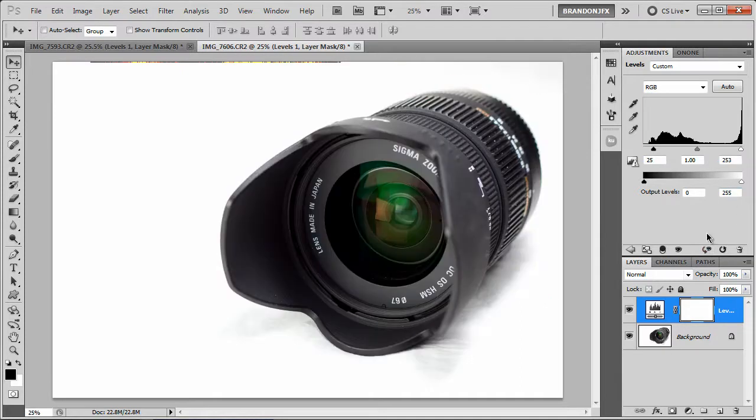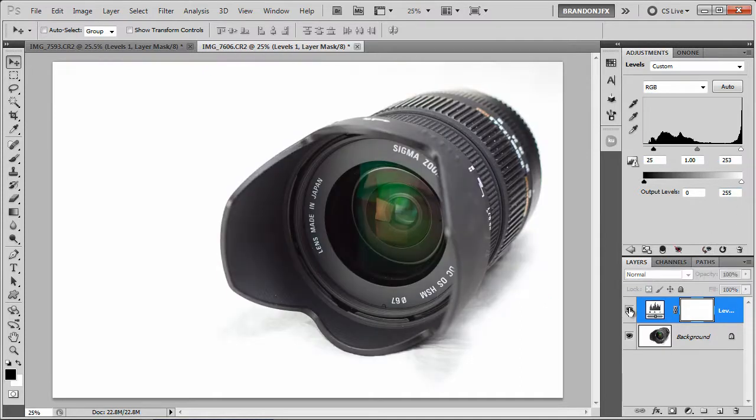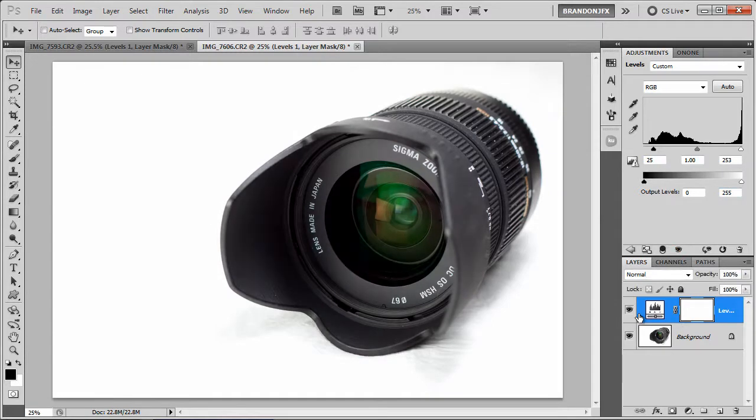As you can see, if we toggle this off and on, it's a very big difference. It just adds some great contrast to the image.